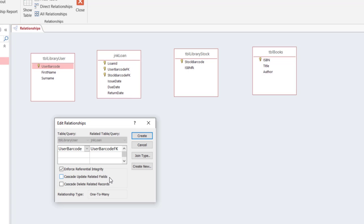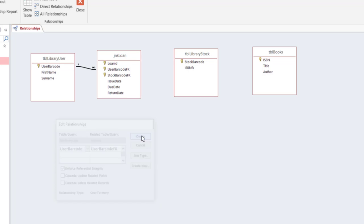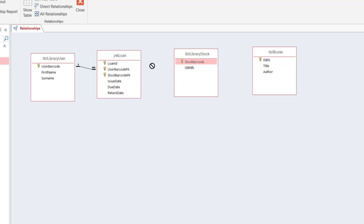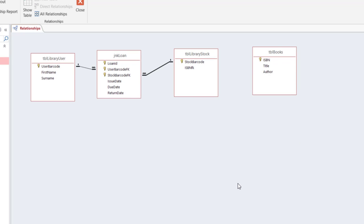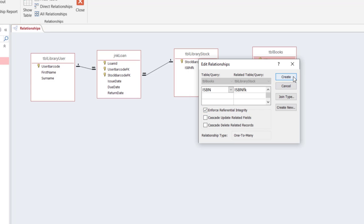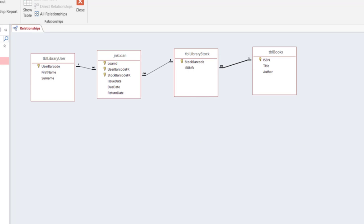What enforce referential integrity does is it lets you not have any values in the foreign key which is not in the primary key, so all the values in the foreign key field are within the domain of the primary key. So if there is a user barcode 101, 102, and 103, then in the jnk loan user barcode FK cannot have a value other than 101, 102, and 103. If it tries to put a value other than these three it will give you an error. So now when I hit create you can see that it establishes a one to many relationship between the two. Exactly the same way I will create from barcode to barcode FK the relationship and enforce referential integrity and create, and finally between ISBN and ISBN FK, enforce referential integrity and create.